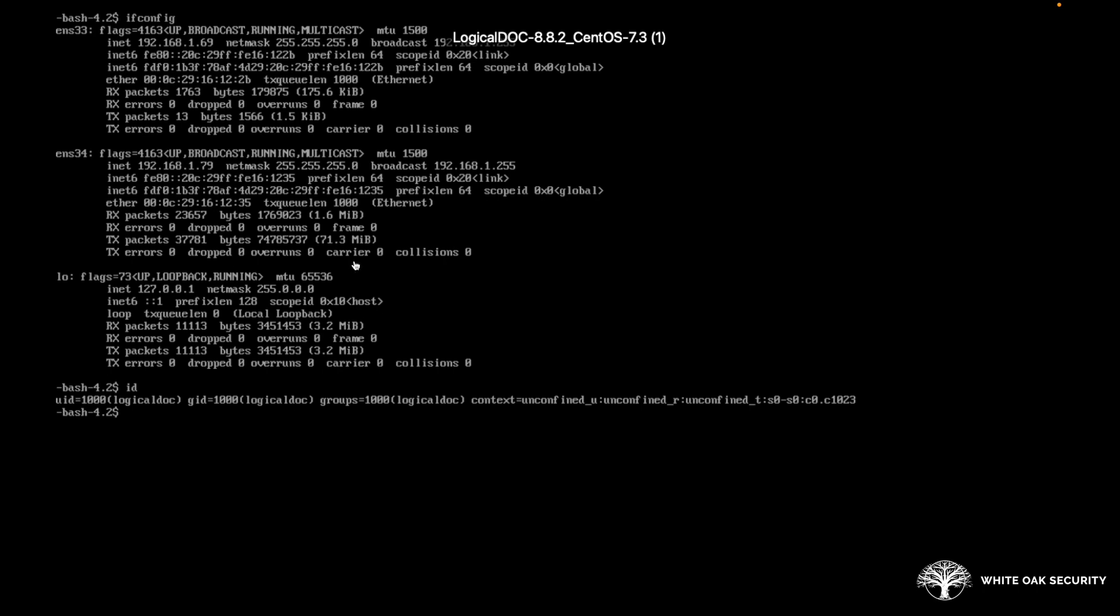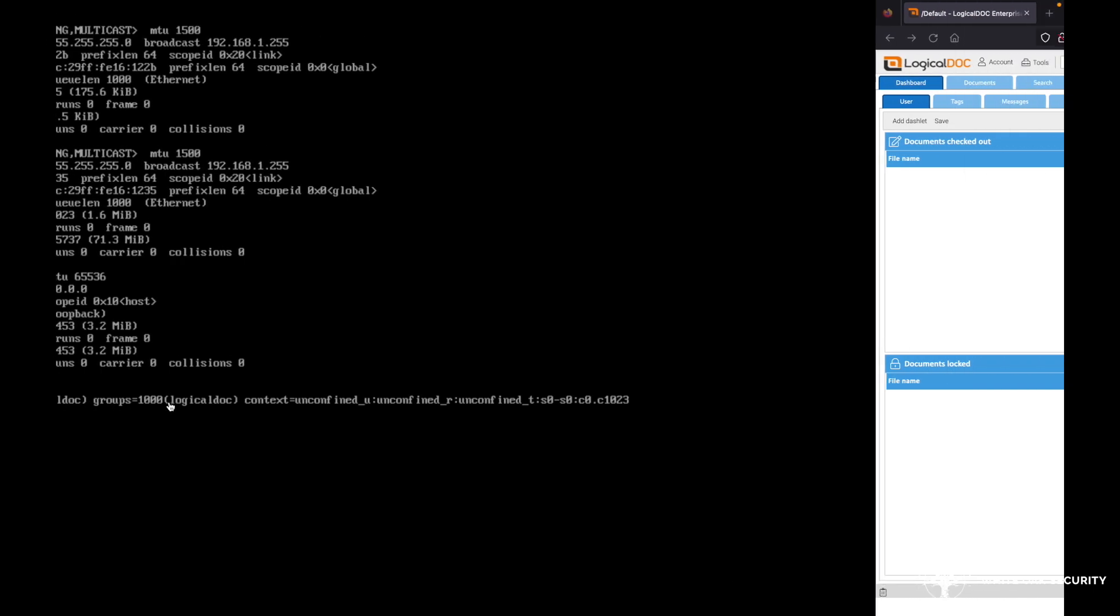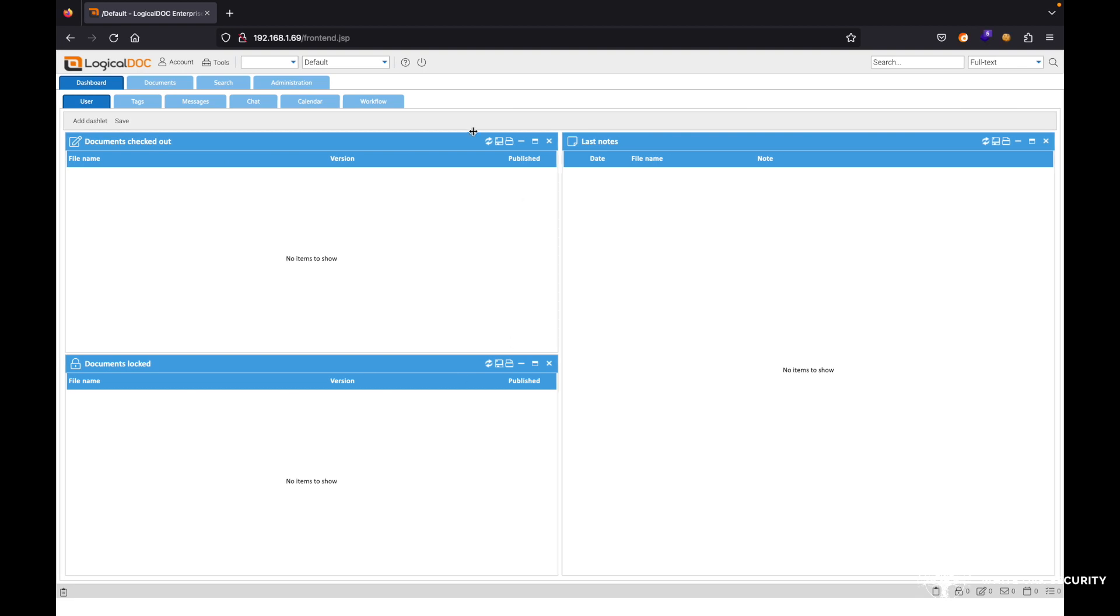We can see it here, just running an ifconfig here just to get the IP address of the machine. You can see that the user account is logicaldoc here. Scrolling over, we can actually see the application interface.